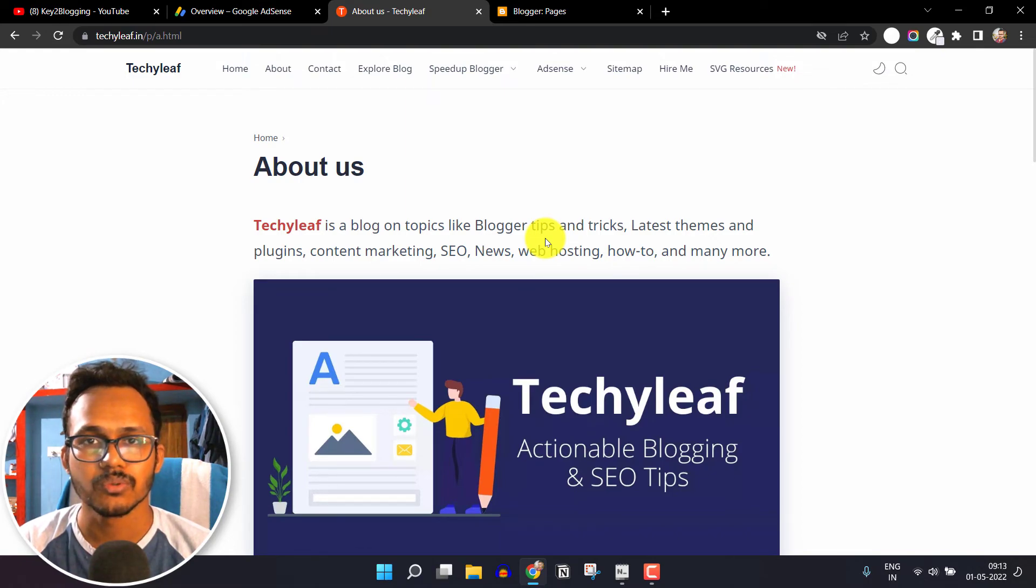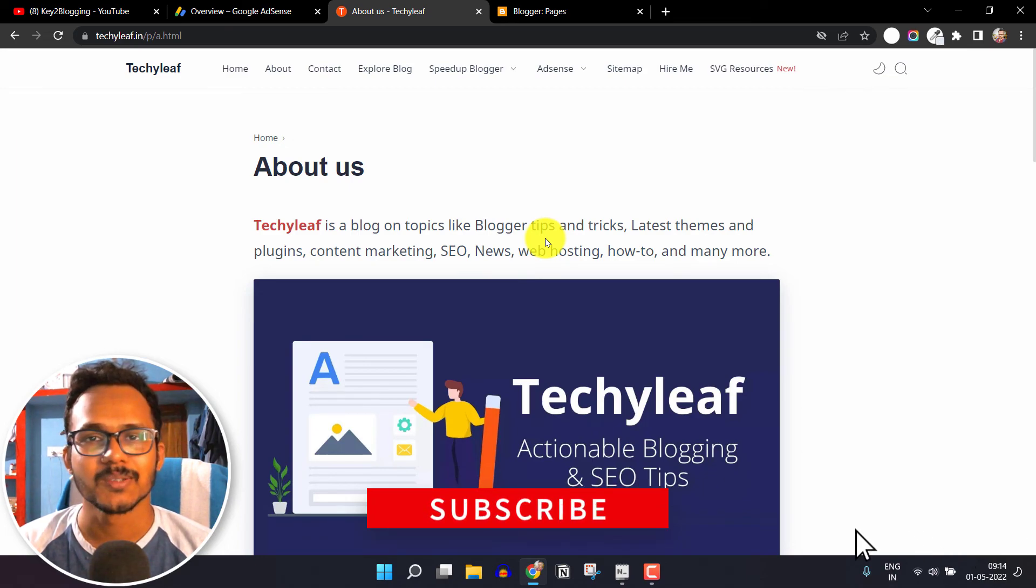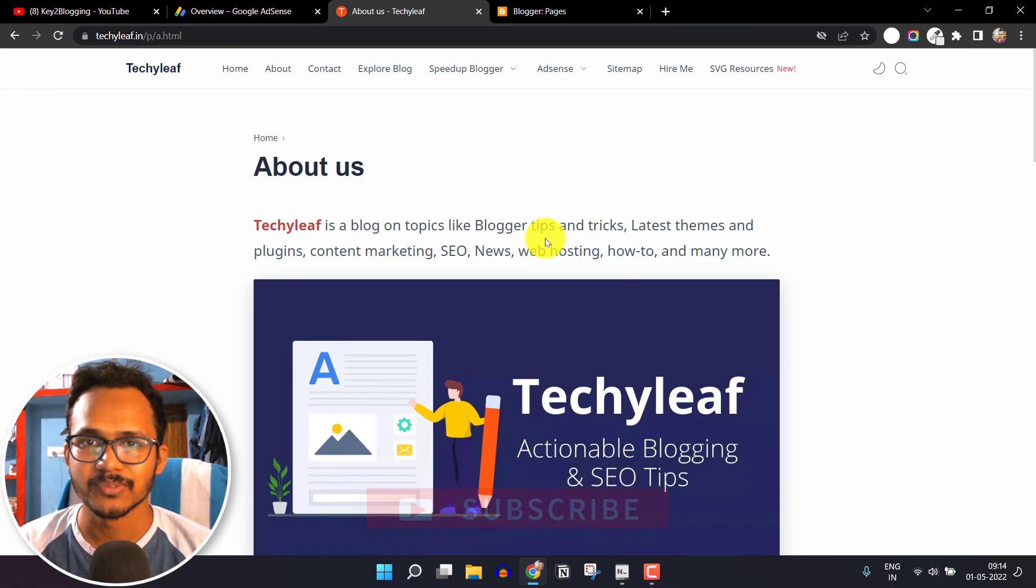If this video is helpful to you, then make sure to hit the like button and subscribe to Key to Blogging. Thank you.